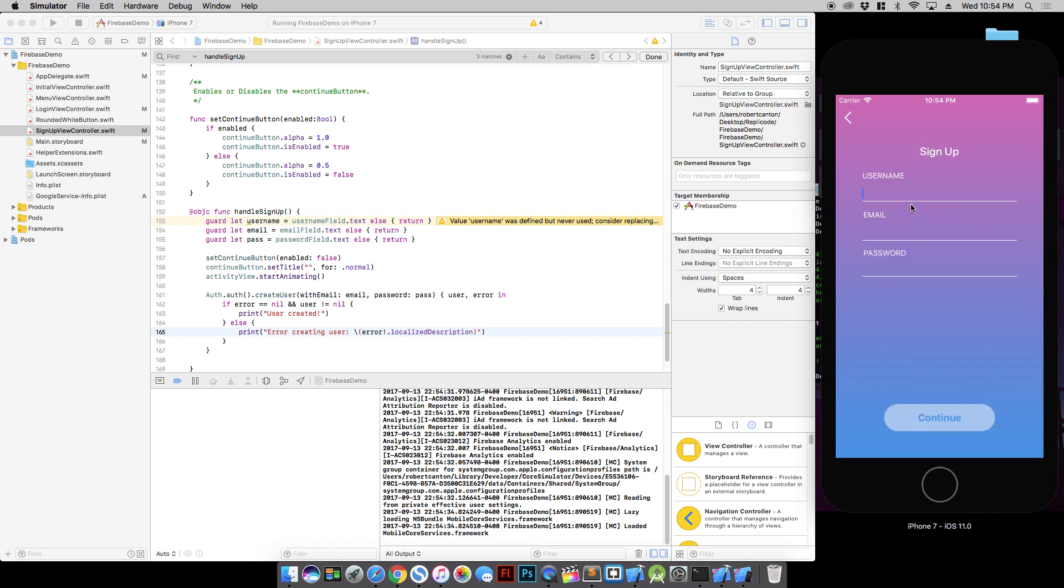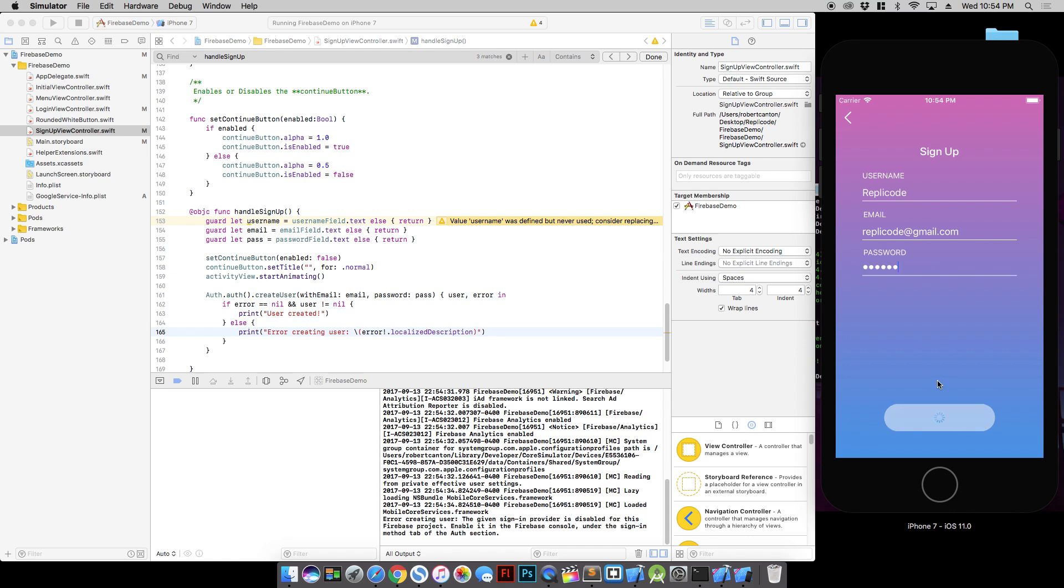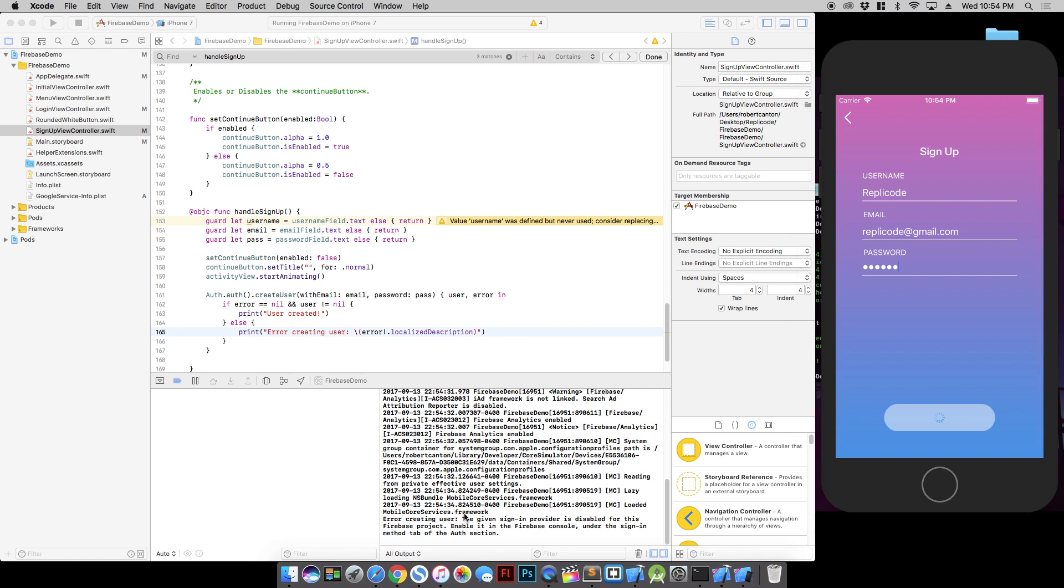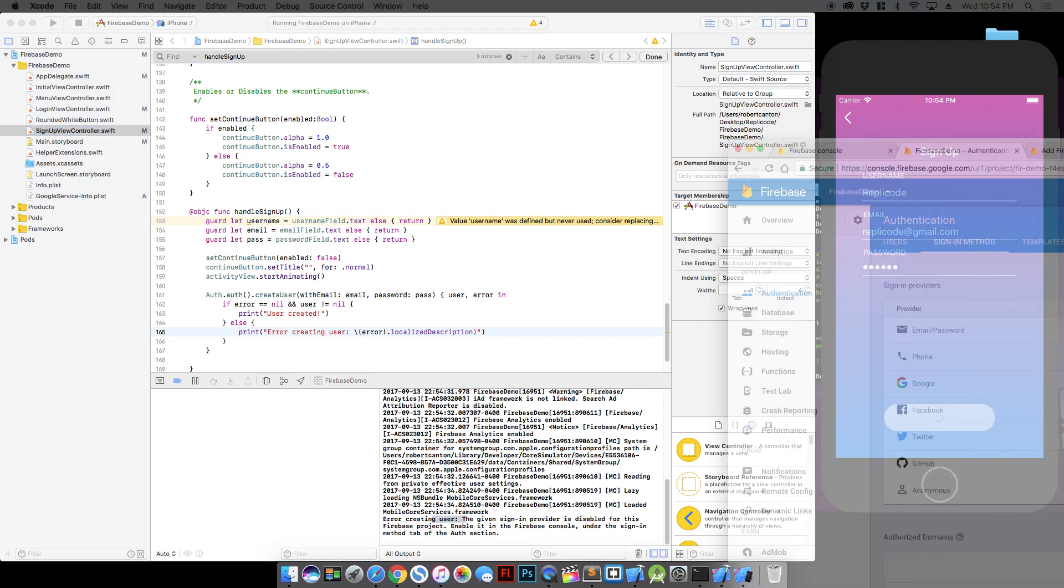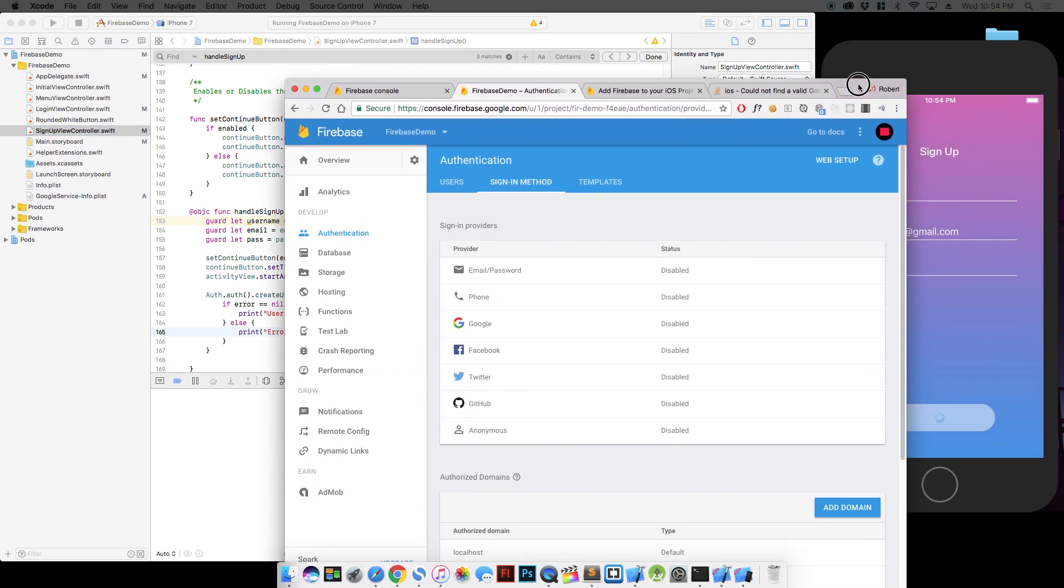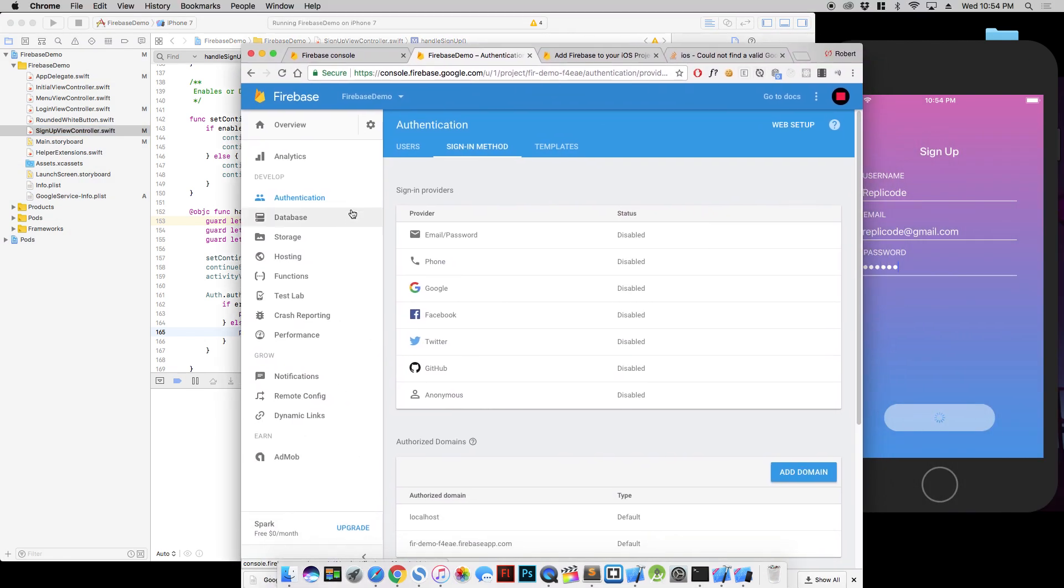So if we go to sign up and we type this out, we got an error. The given sign in provider is disabled for this Firebase project. So what we need to do is go over to our Firebase console and go to the authentication section here. Go to the sign in method. All of these sign in methods are actually disabled right now. You have to enable each of them individually.